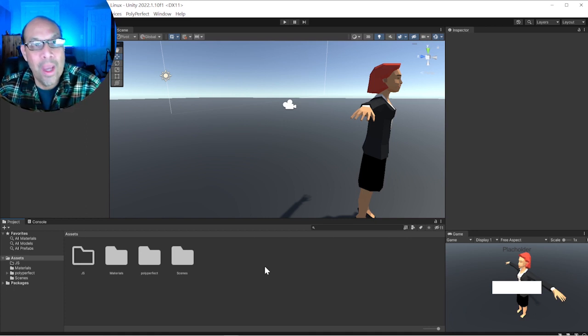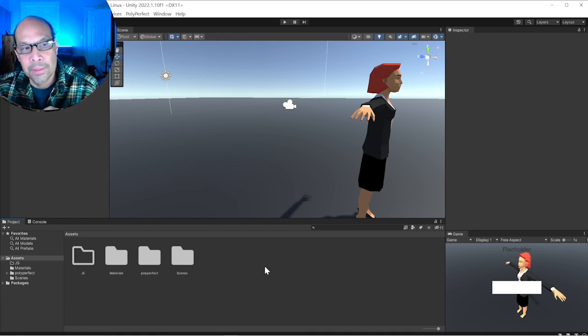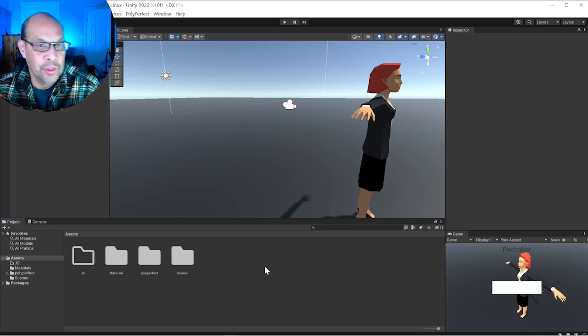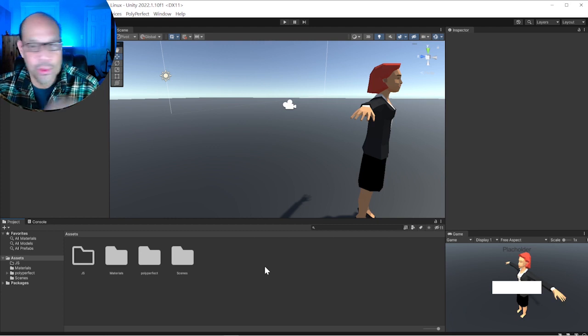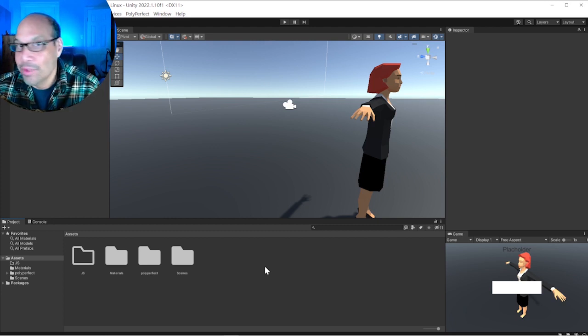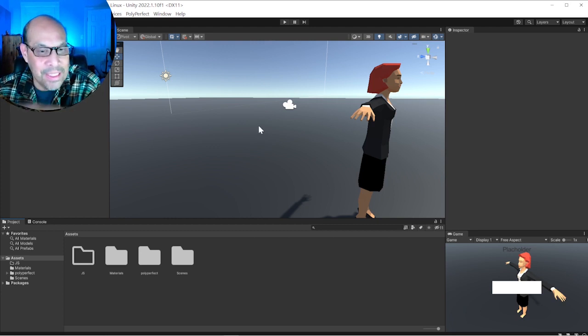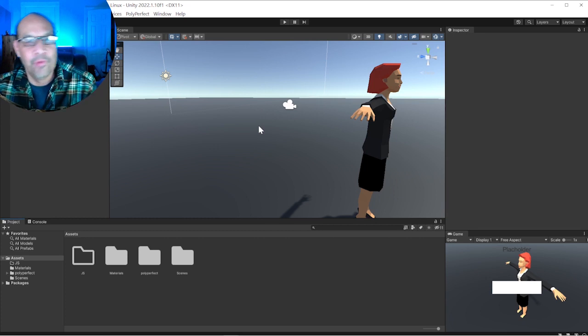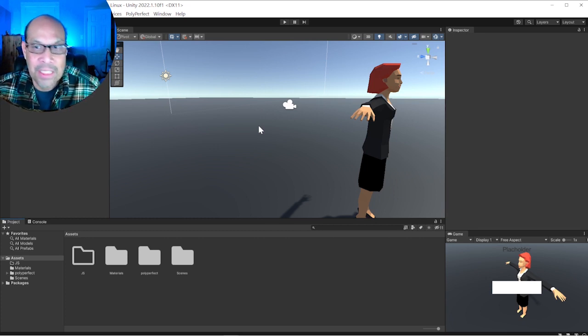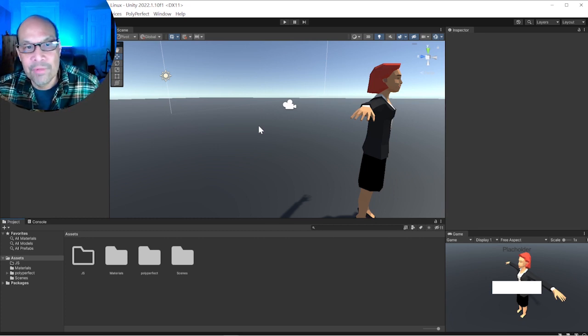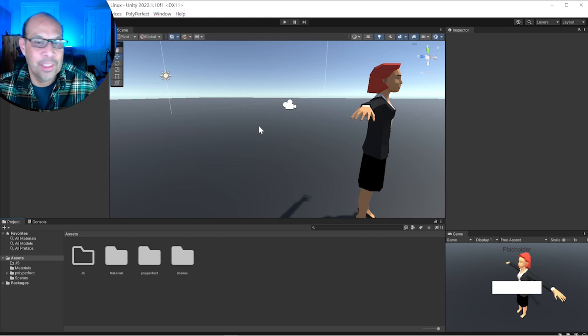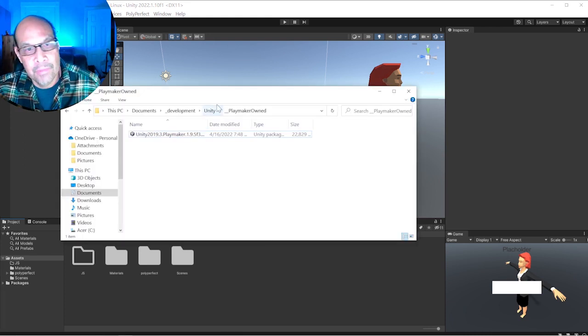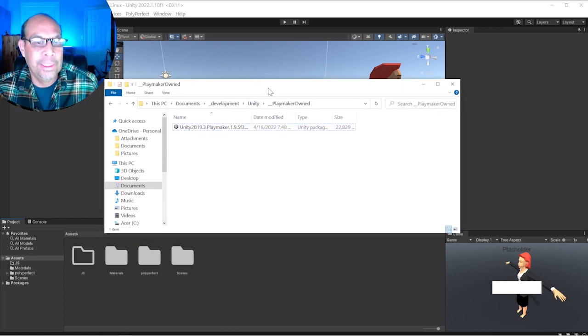This is in no way getting Playmaker for free. Hutong is a great company, just go and buy Playmaker. Sometimes you can get it on sale, but just don't steal Playmaker. If you own it, have a backup copy from the link they give you in a separate folder that you never touch. I have a little folder here called Playmaker Owned.